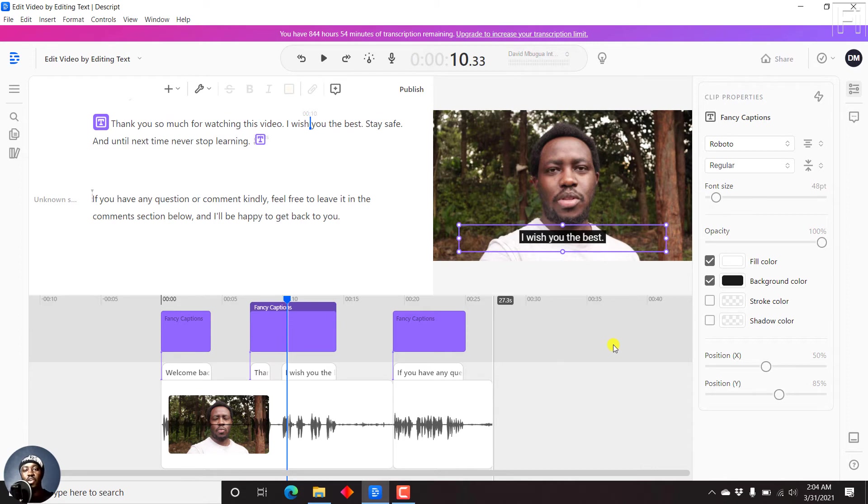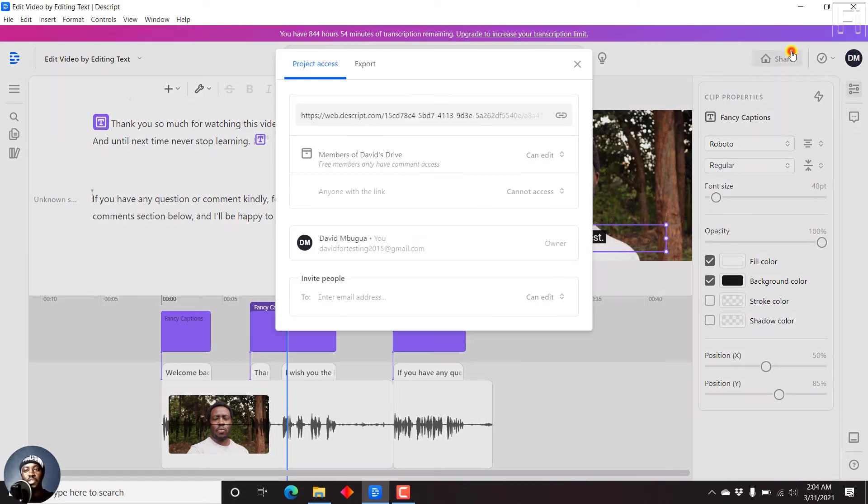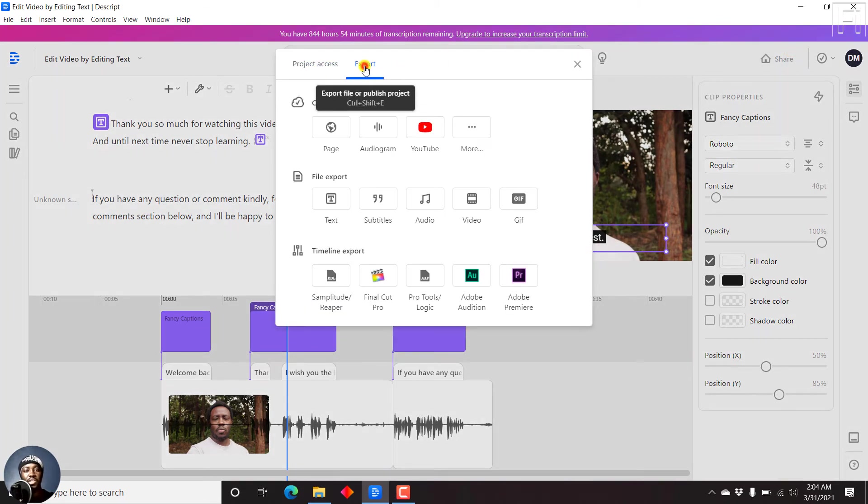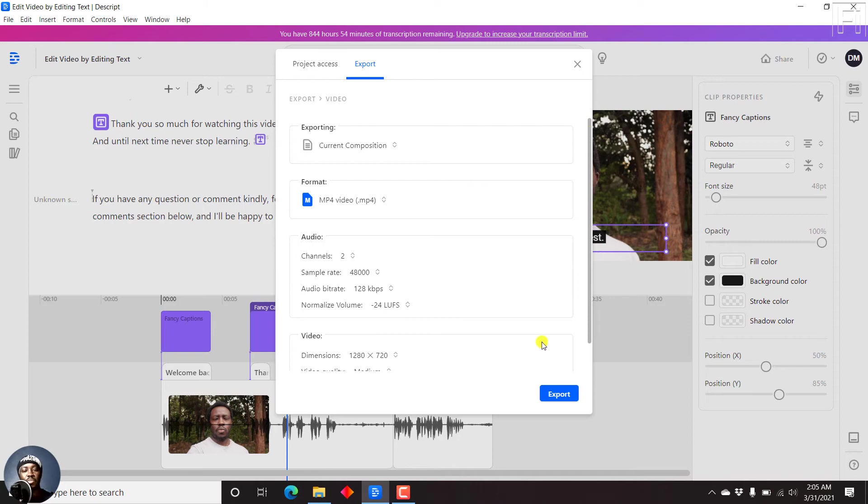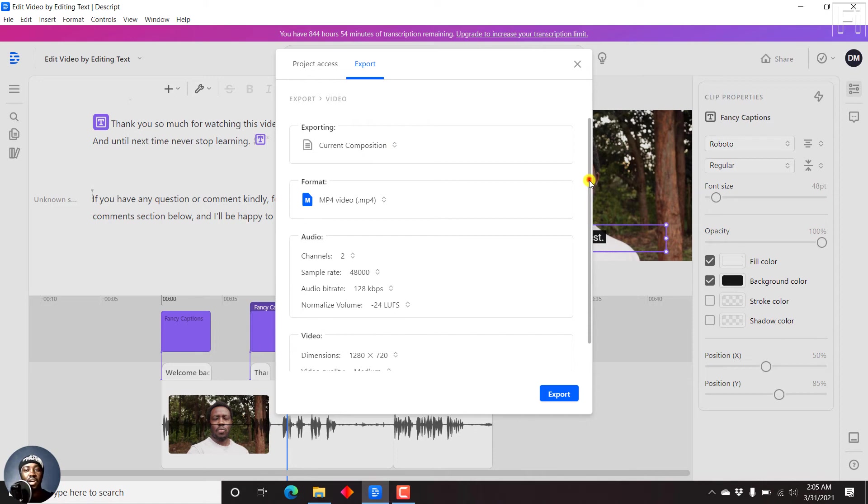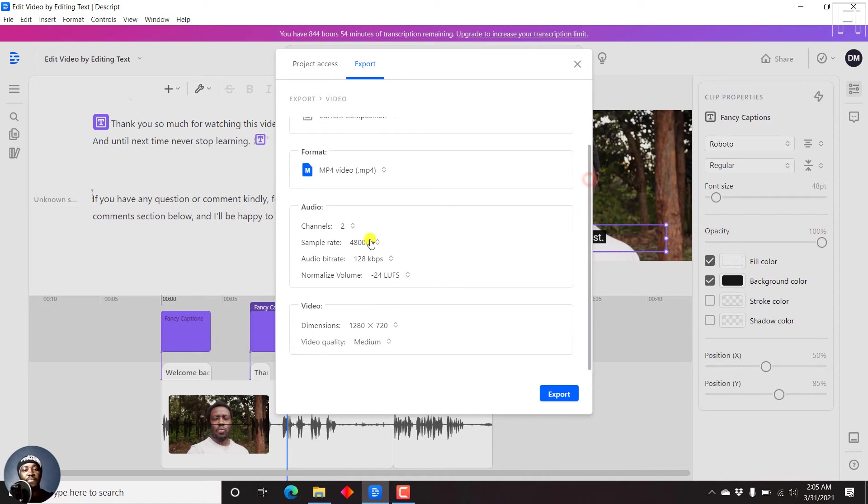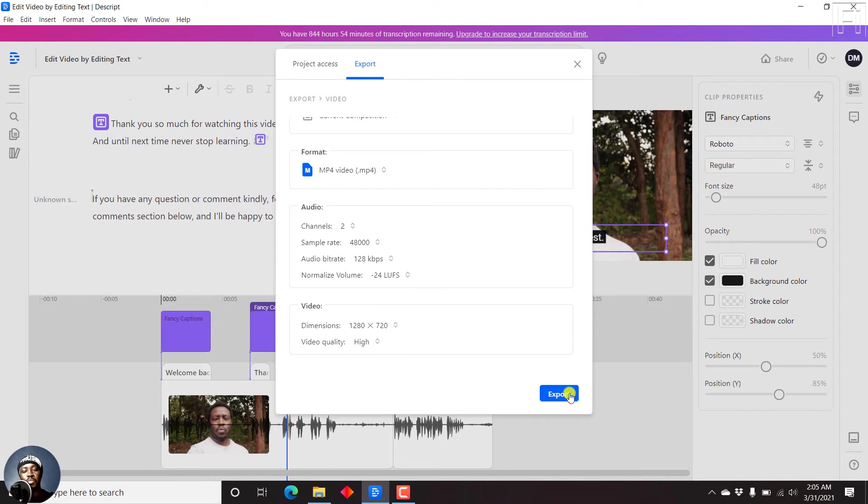then all you need to do is just come to the share button and then click on export. And then click on video. Once you click on video, you'll say that you want to just export the current composition. And it's going to pick out all the different things that you want to fit in there. The audio and the video quality, we can say high, and then press on export.